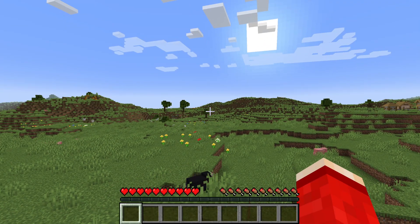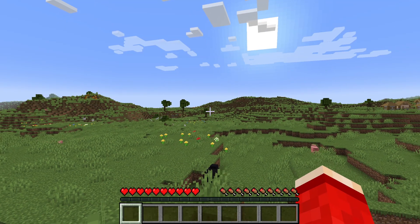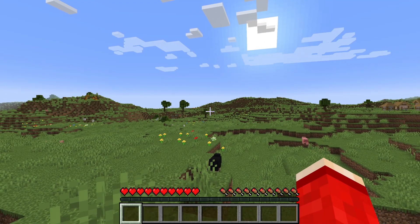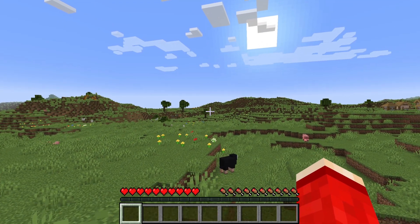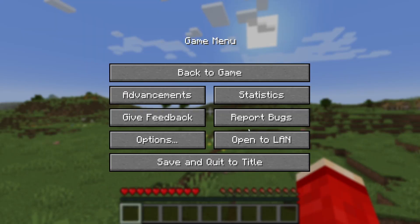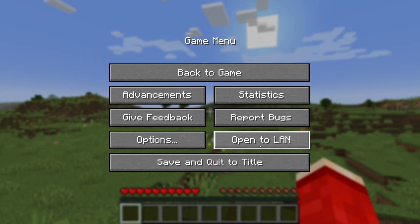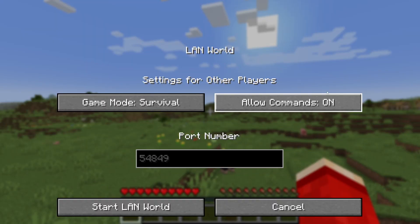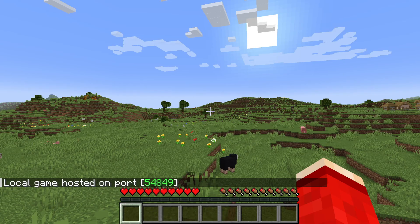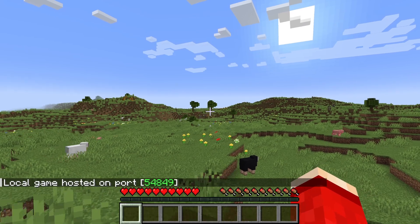Now to use it, you will need to either be in creative mode or have cheats enabled. To enable them, just click on open to LAN with allow commands on, and you've now enabled them.